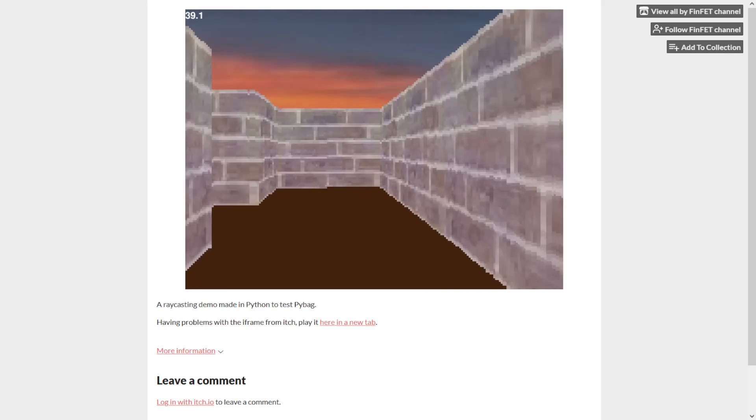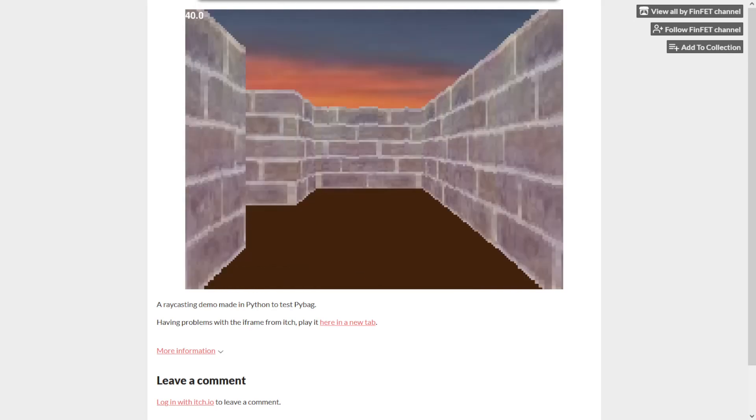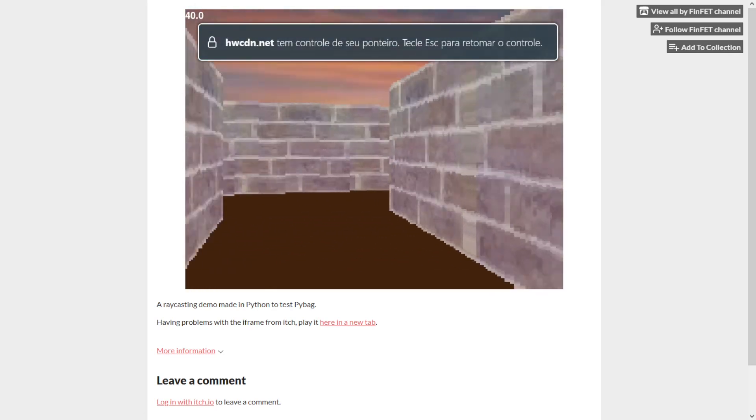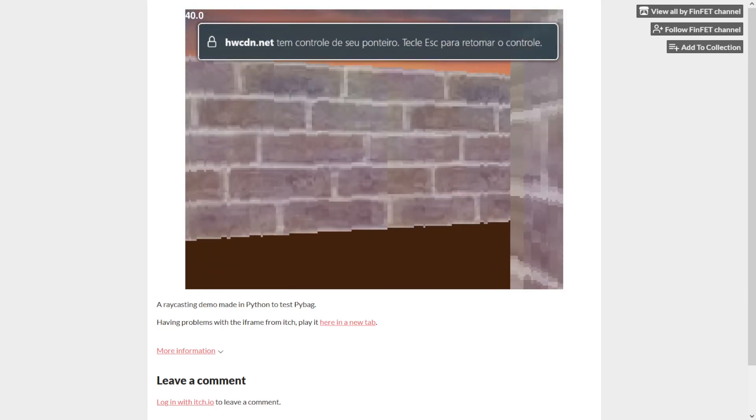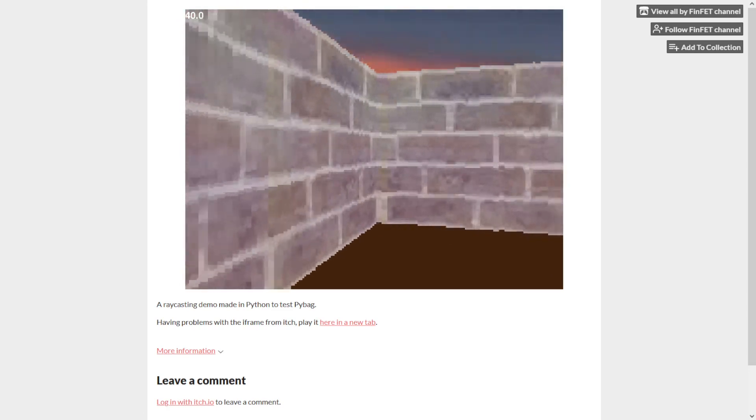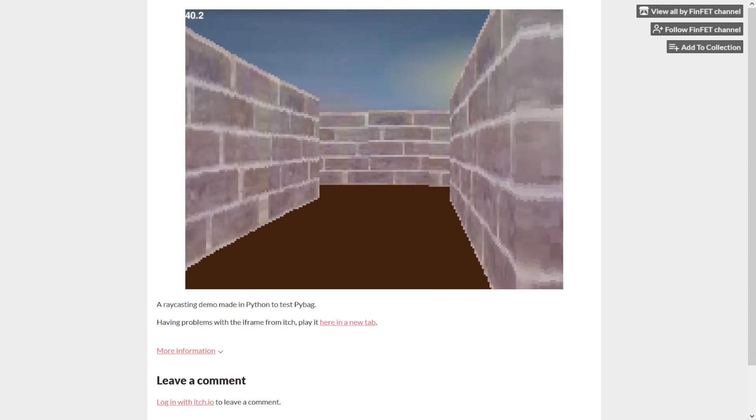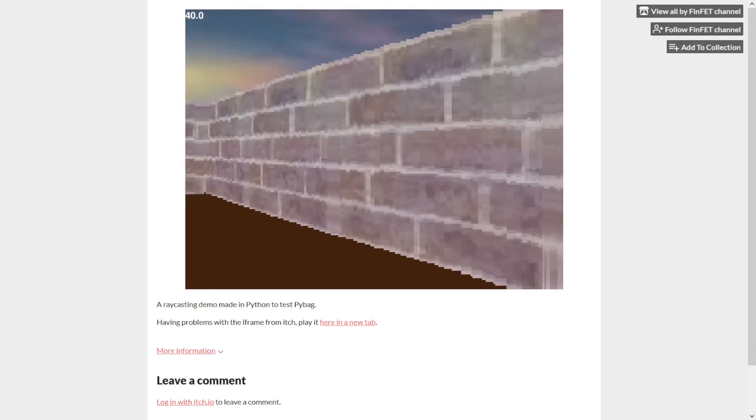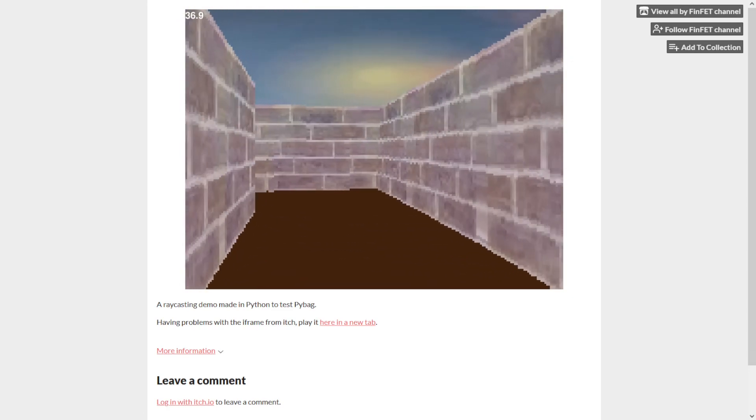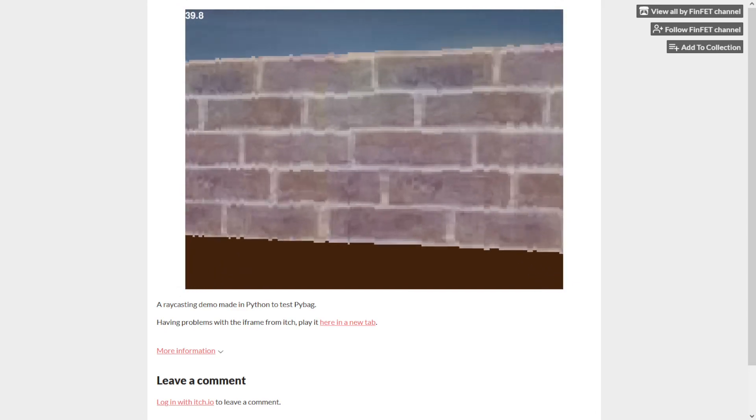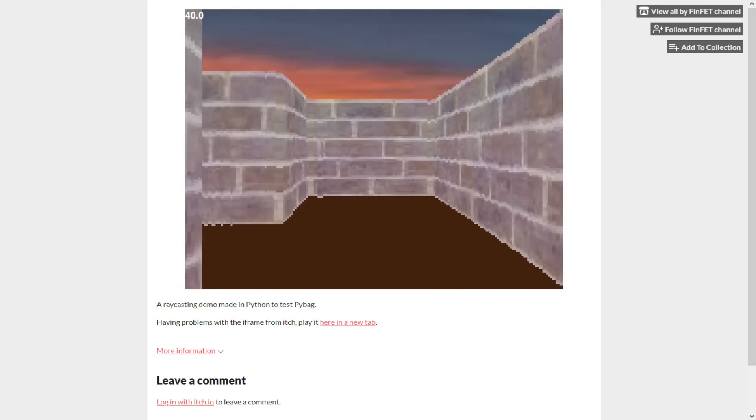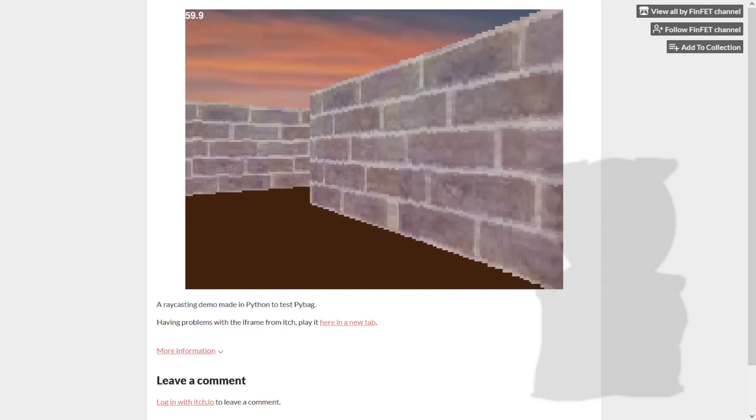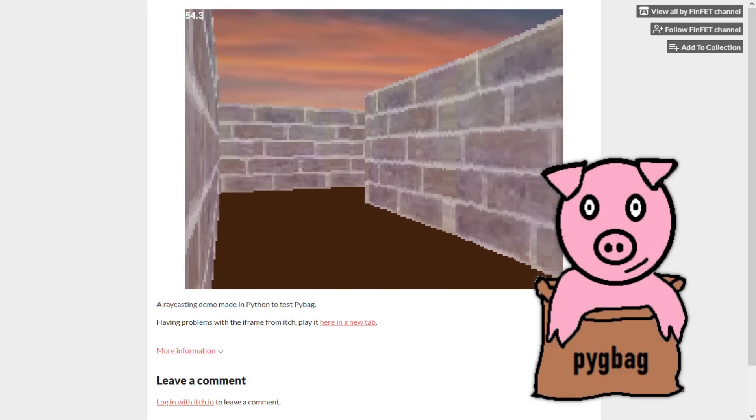When you run it, it downloads the WebAssembly version of Python and starts running your program inside a virtual machine inside the browser. There are many interesting things here that I still don't understand very well. But what I will focus on this video is how to use Pigbag.